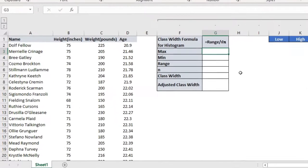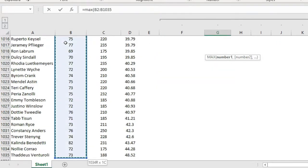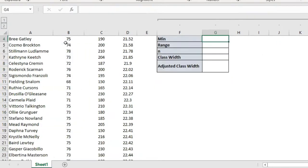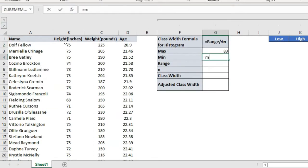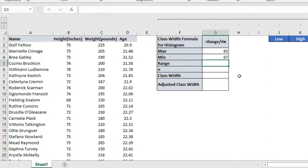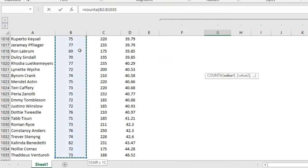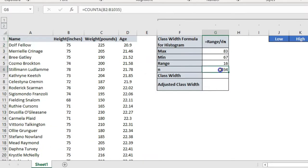First, I need to check the maximum number of this range. I'll use the MAX function selecting this population data and pressing Enter — this is the maximum number. Then I need the minimum number using the same range. For the range, the formula is maximum minus minimum — basic stats. I'll get my range, which is 16. N means the number of data points. I can use the COUNT function on this range and I can see I have 1034 data points.